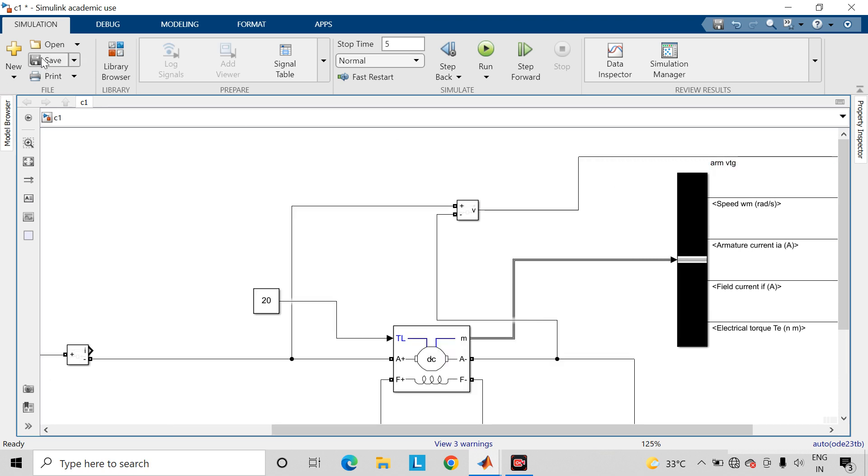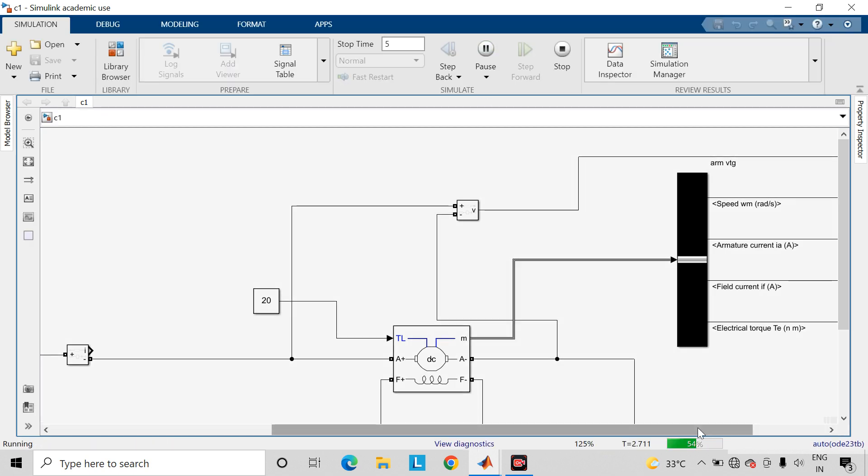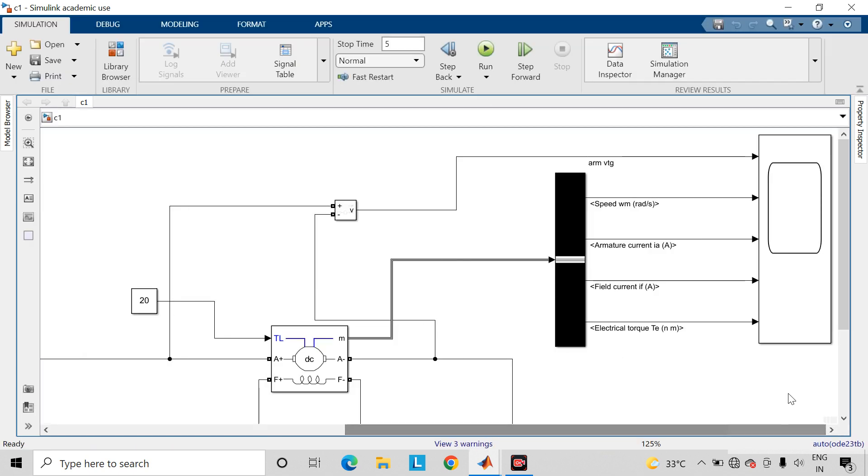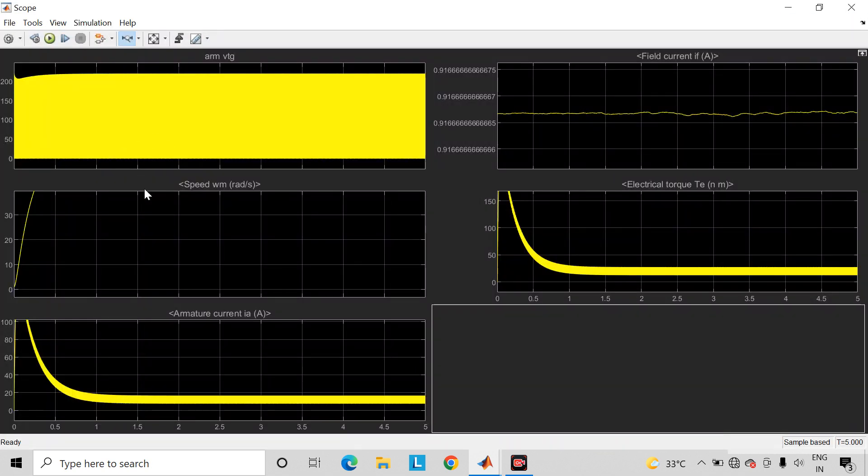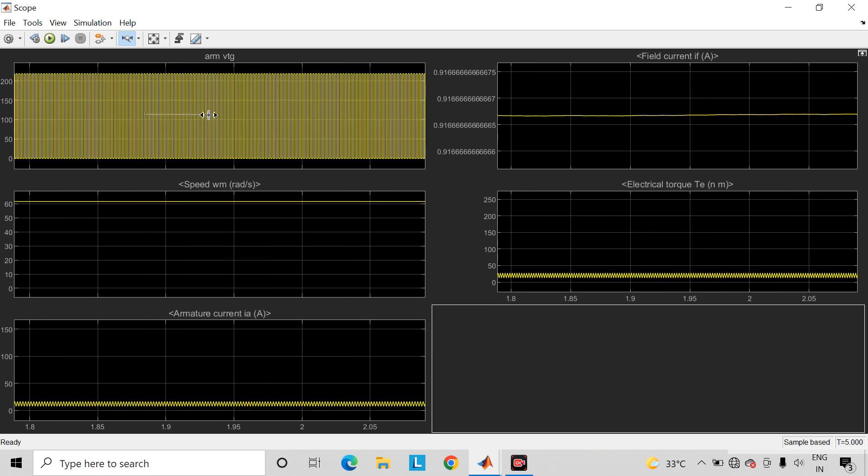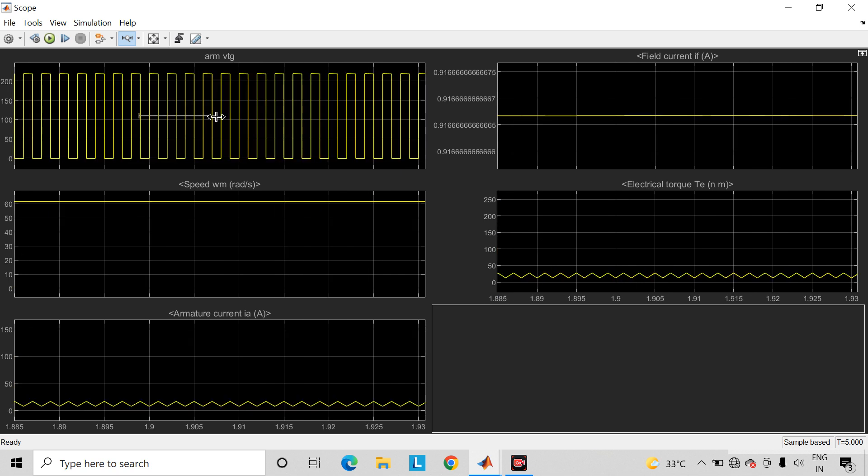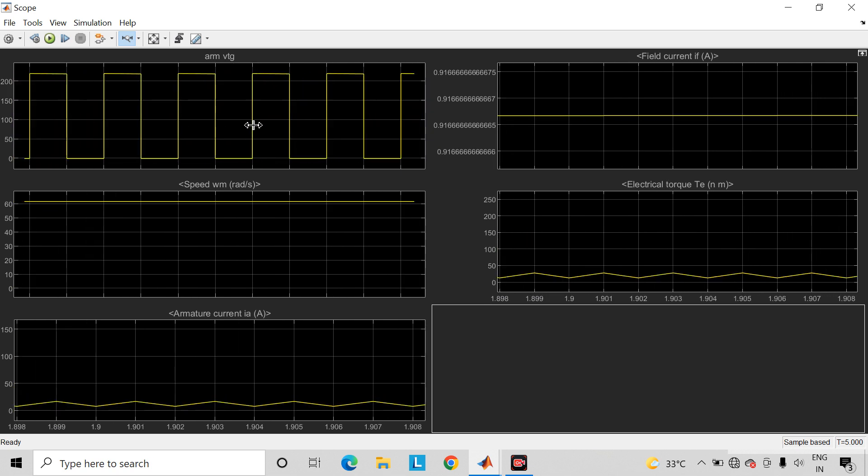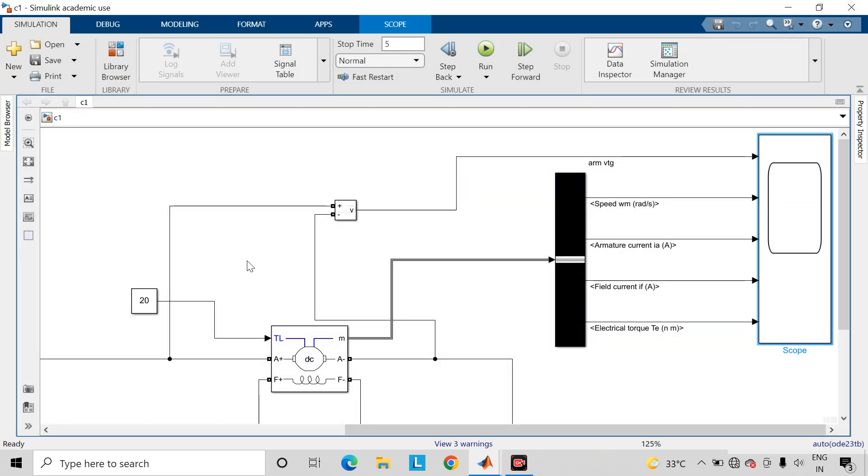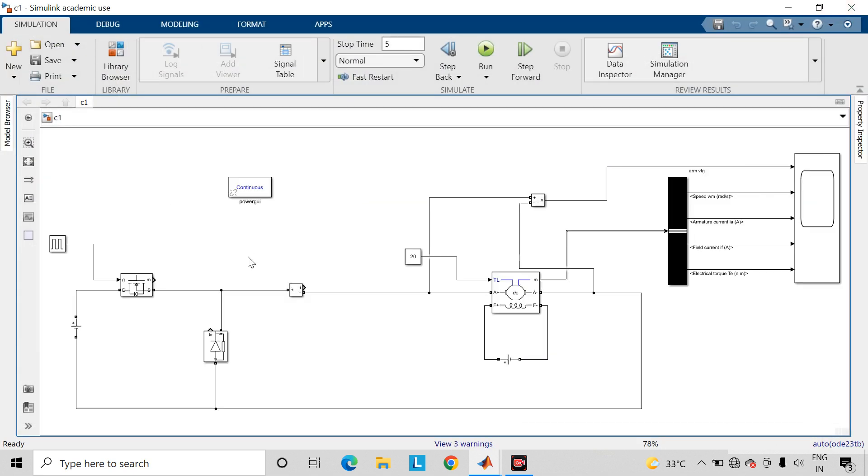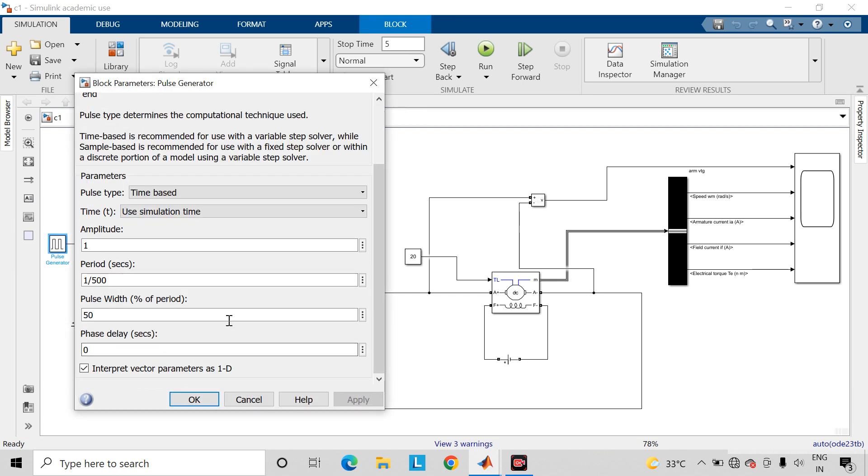Now save the changes and run the simulation again. Open the scope block. Now zoom. Here you can find the change in the waveforms as we have changed the duty cycle or the pulse width.